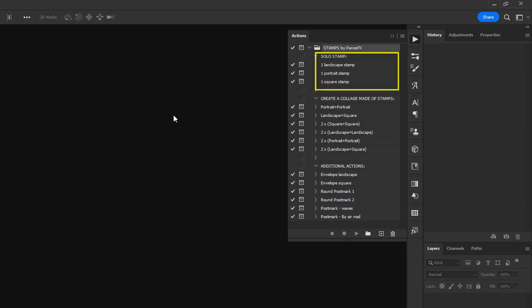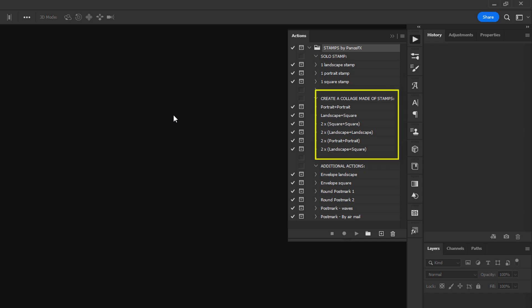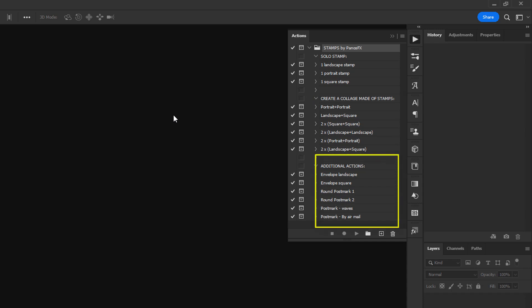The various Photoshop actions are grouped in three categories. The first category is called Solo Stamp and contains three actions — use them to turn a photo into a postage stamp of portrait, landscape, or square shape. The second category, Create a Collage Made of Stamps, lets you turn any photo into a collage of different stamps. The third category, Additional Actions, lets you create custom vector postmarks and your own envelopes.